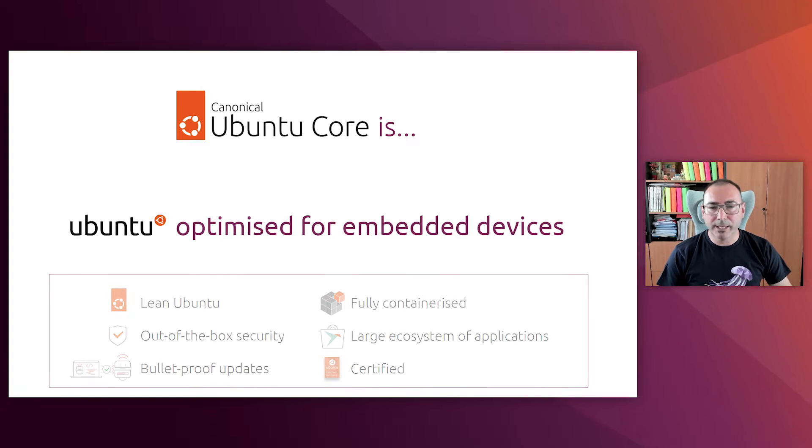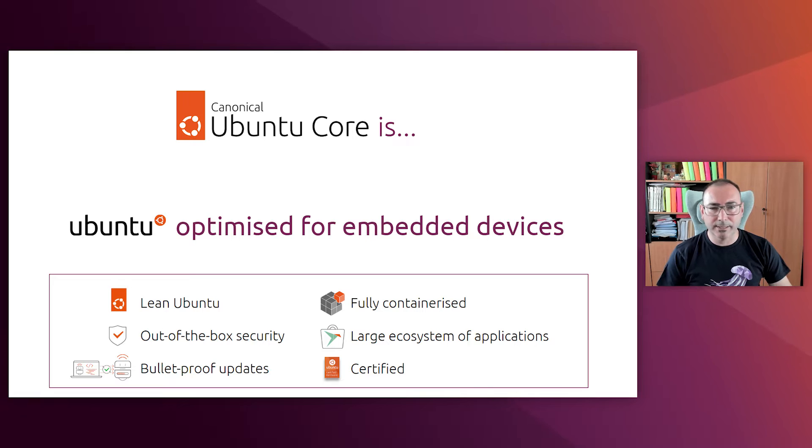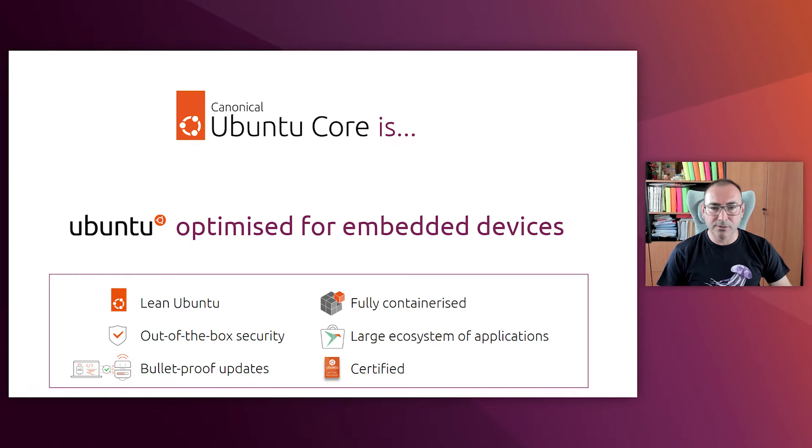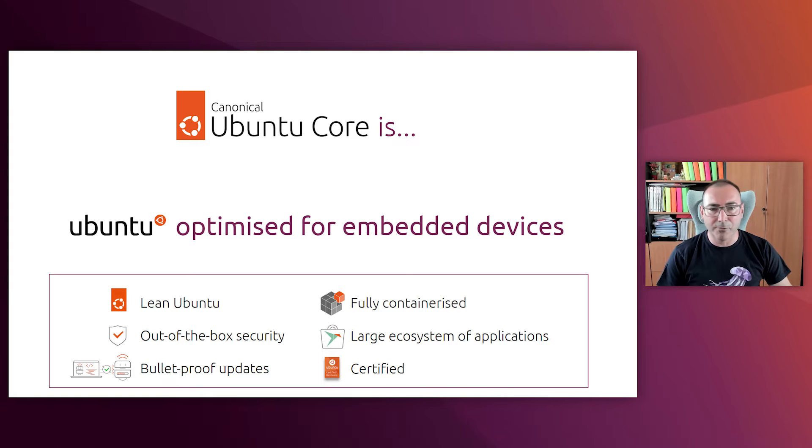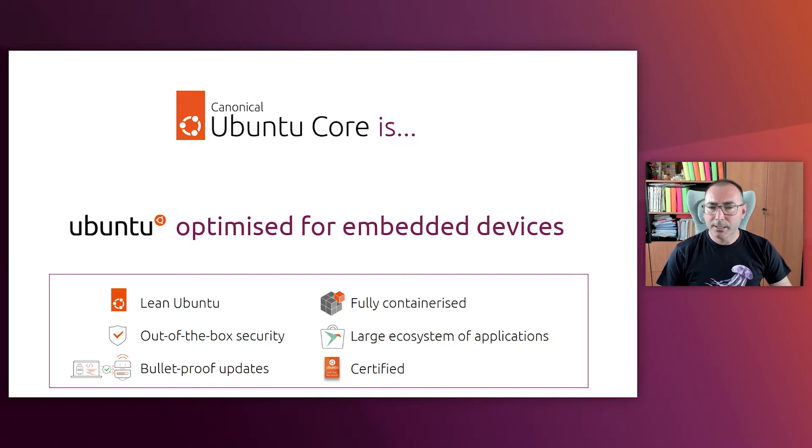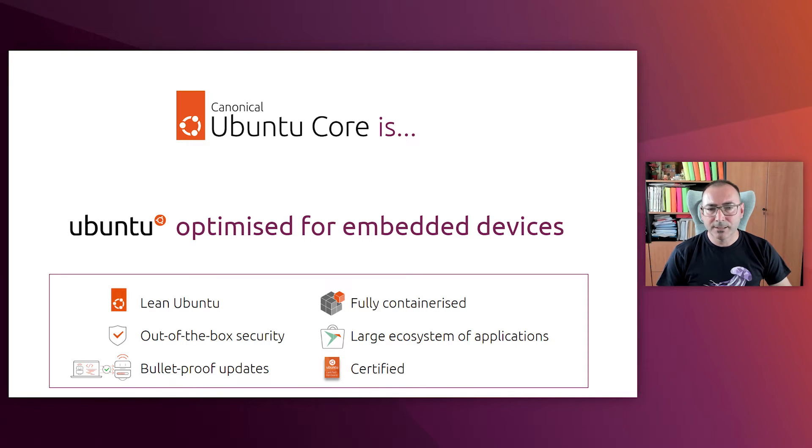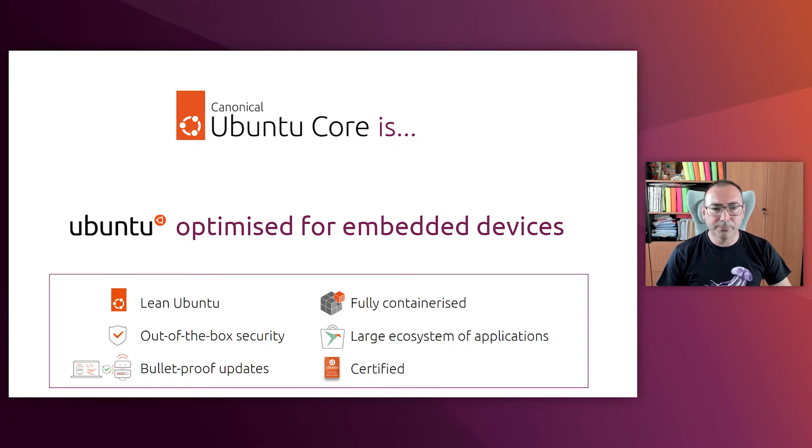And what does Ubuntu Core actually offer? The first important thing is that Ubuntu Core is Ubuntu. It is based on LTS versions using the same kernel and libraries but removing all the unnecessary packages so that it is more lightweight. It is fully containerized based on snaps. That means that all the applications have to be snaps that are strictly confined. We will dive deeper into that in the next slide.